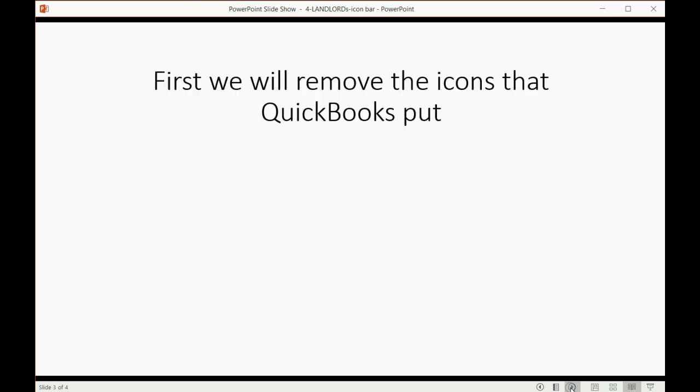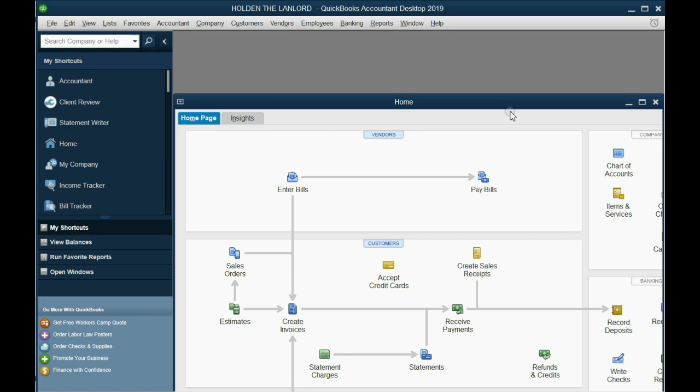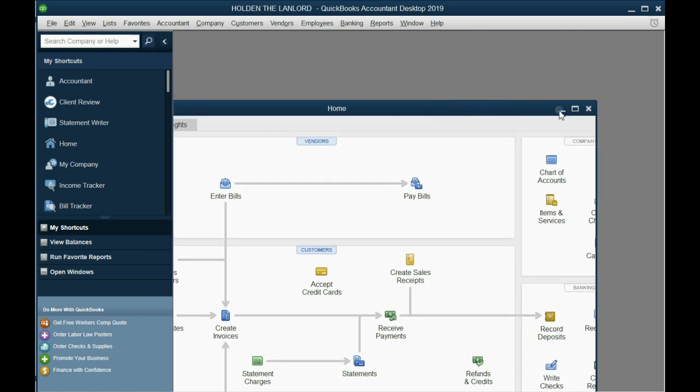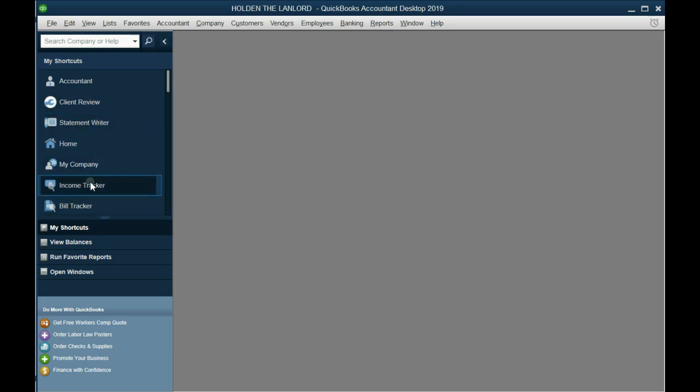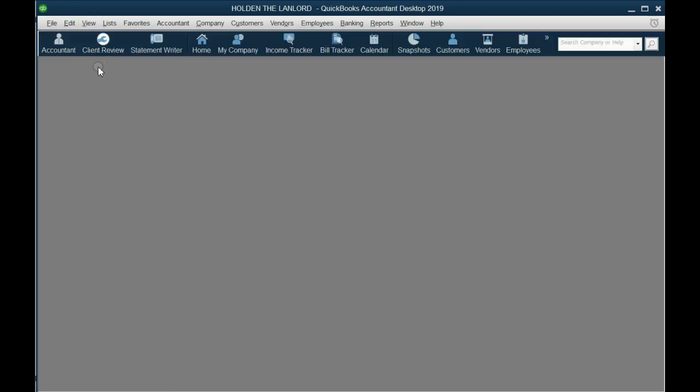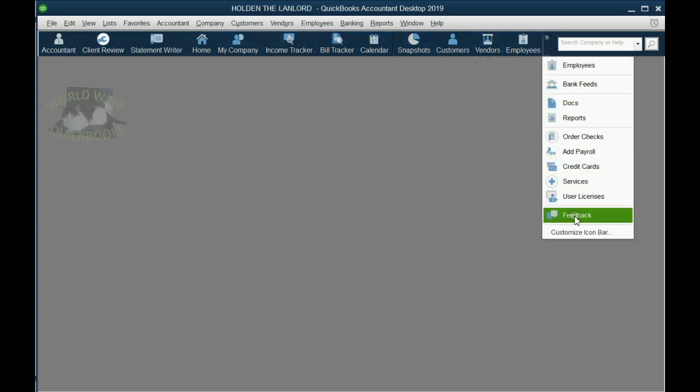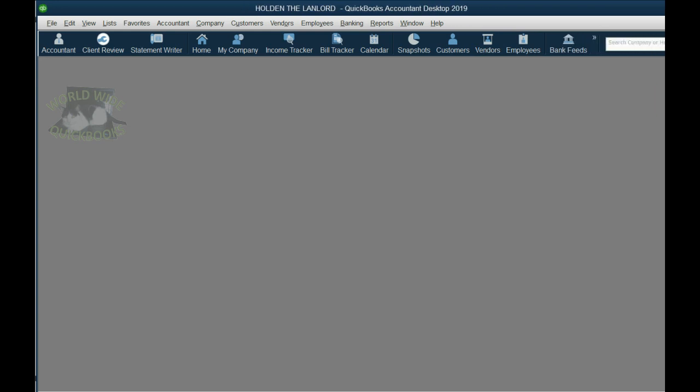First we will remove the icons that QuickBooks put. In the recent versions of QuickBooks for desktop, the icon bar is here on the left, and whichever window you click it will automatically open up as a shortcut. But I don't like the icon bar on the left, I don't feel it's as clear as it was in the older versions. So the first thing I'm going to do is click View and choose Top Icon Bar. Now all these shortcuts are across the top.